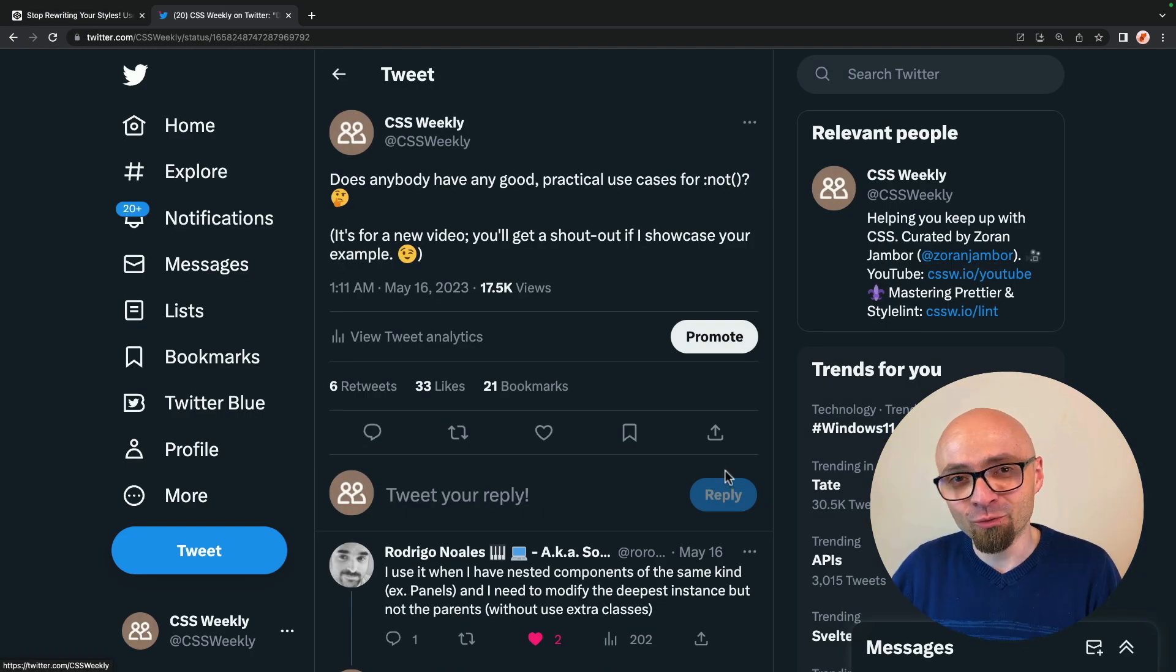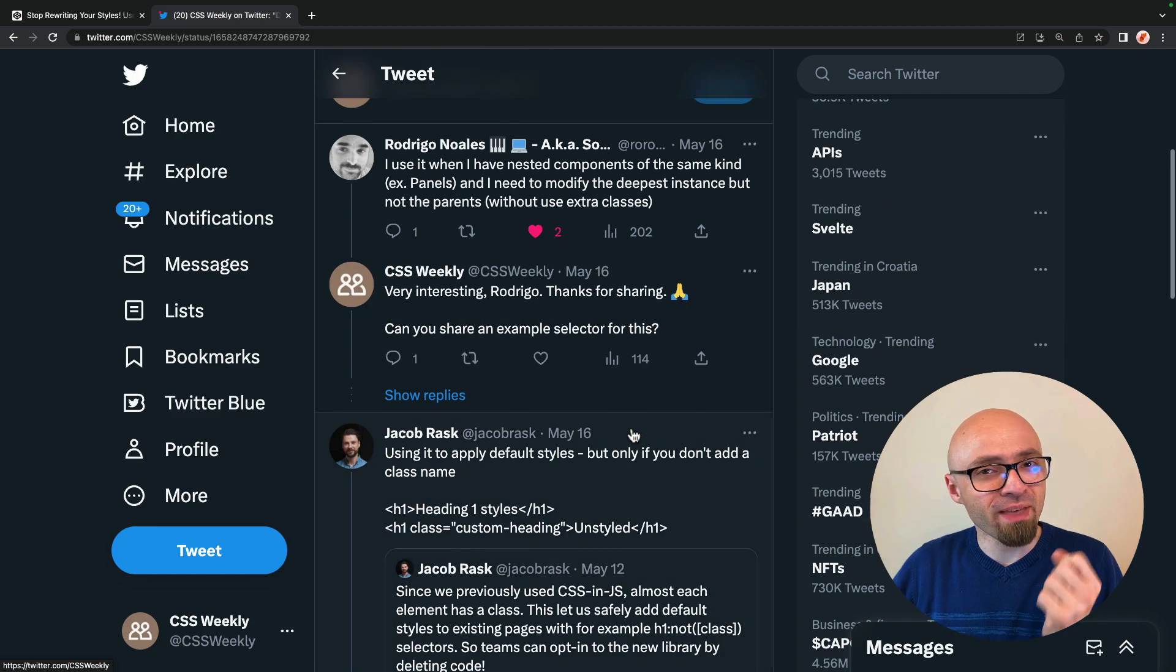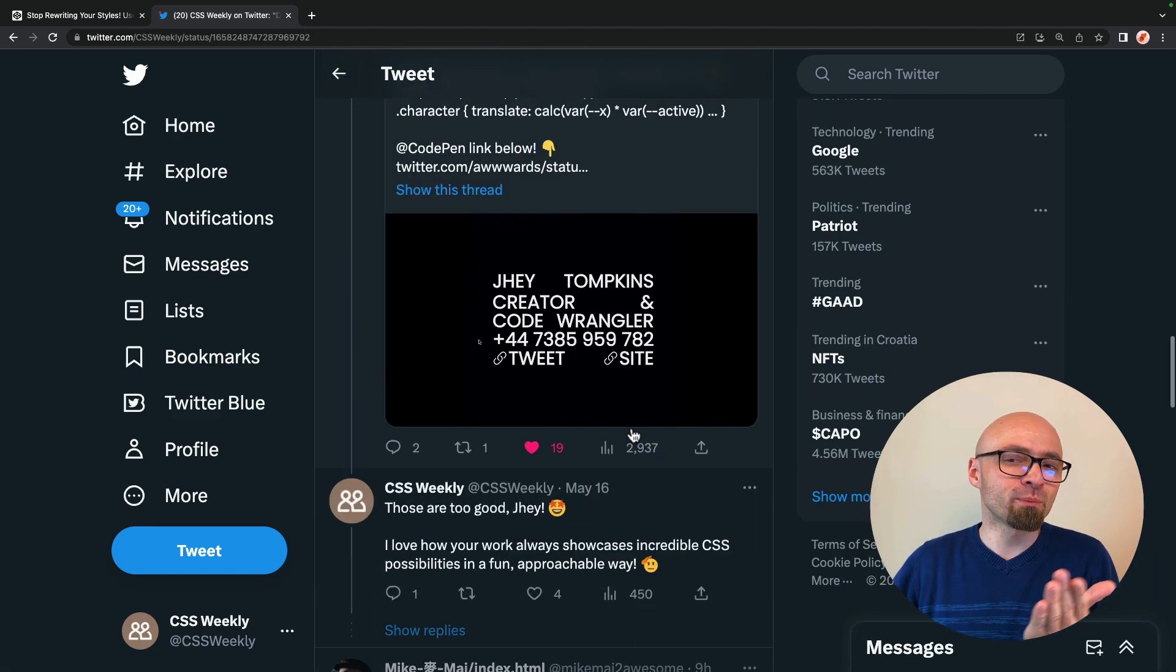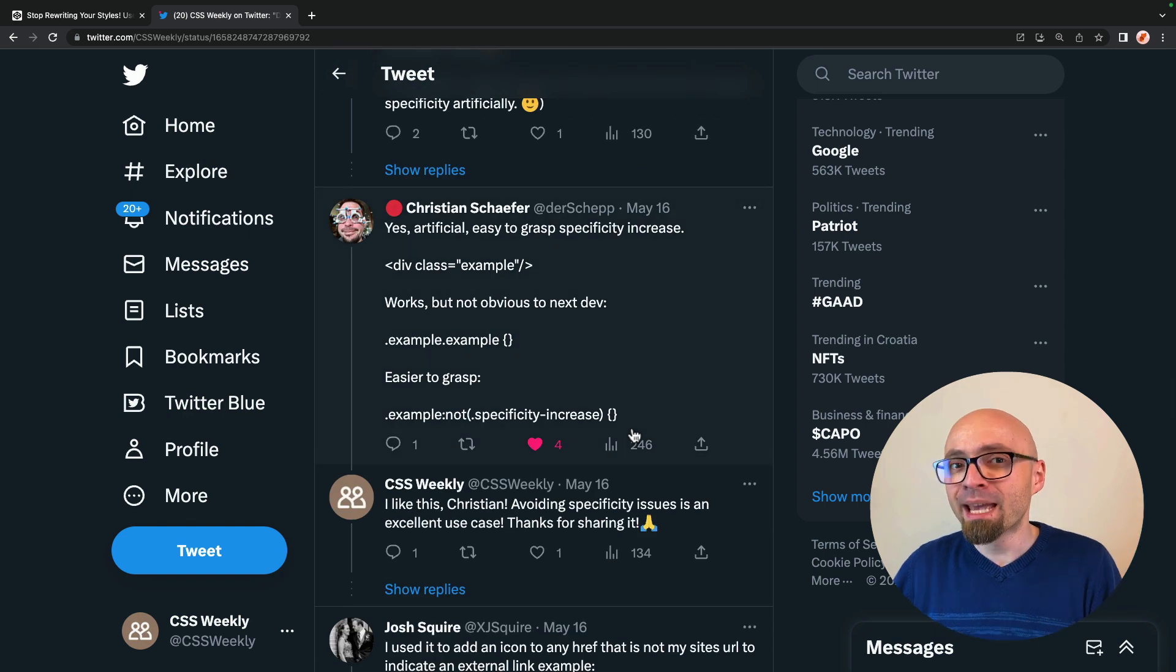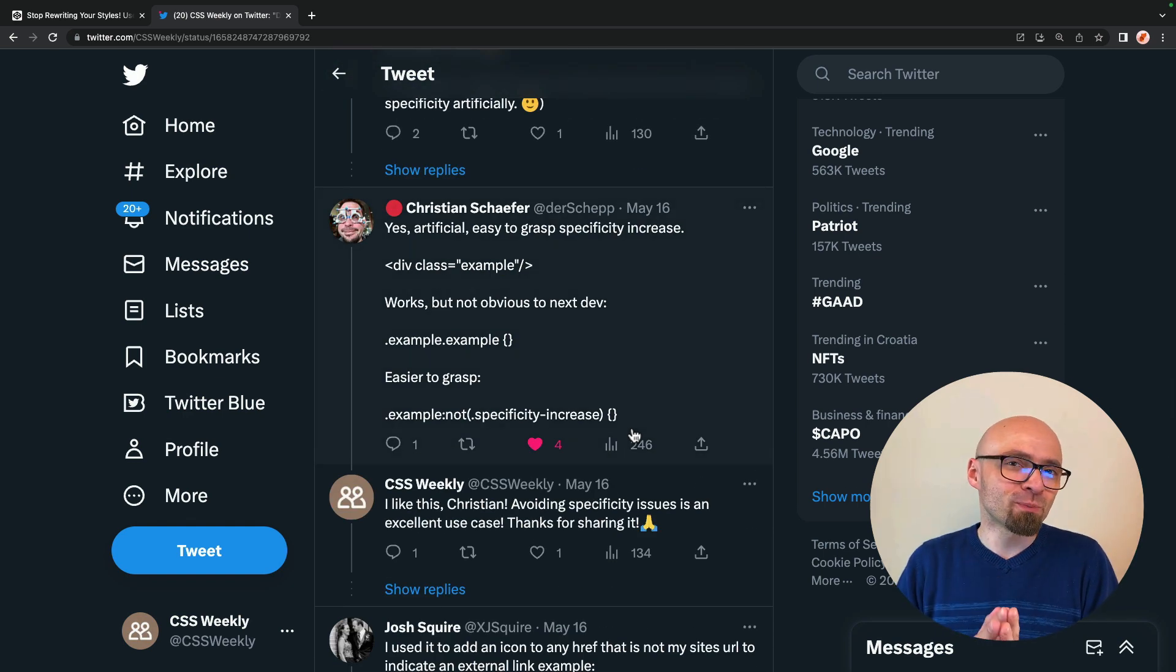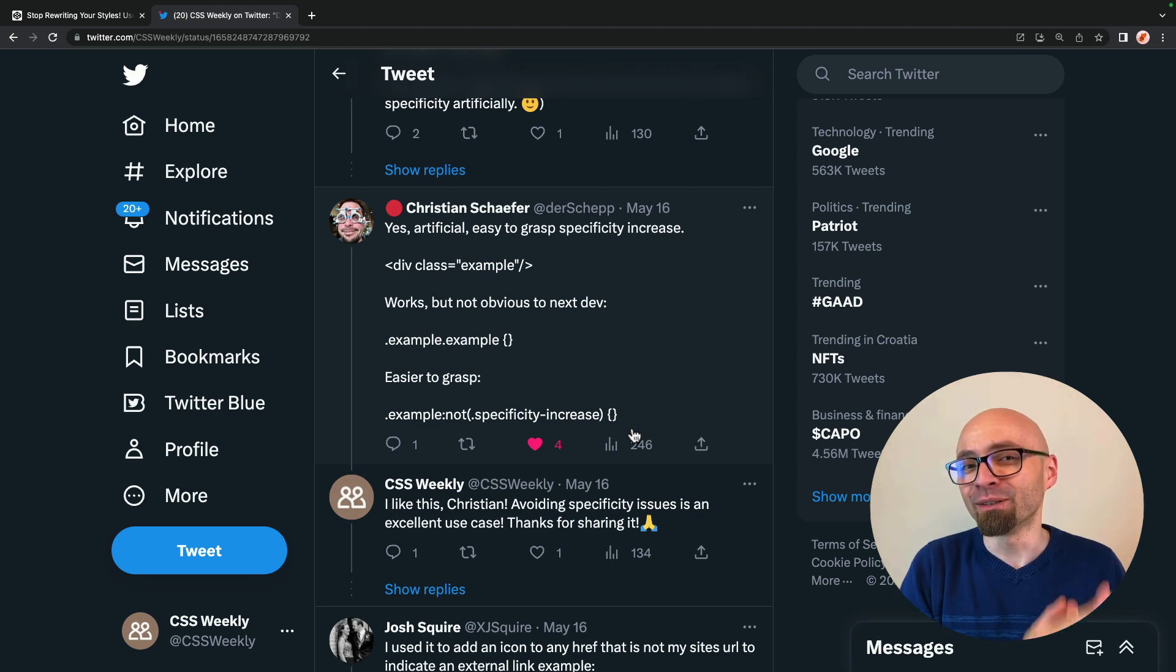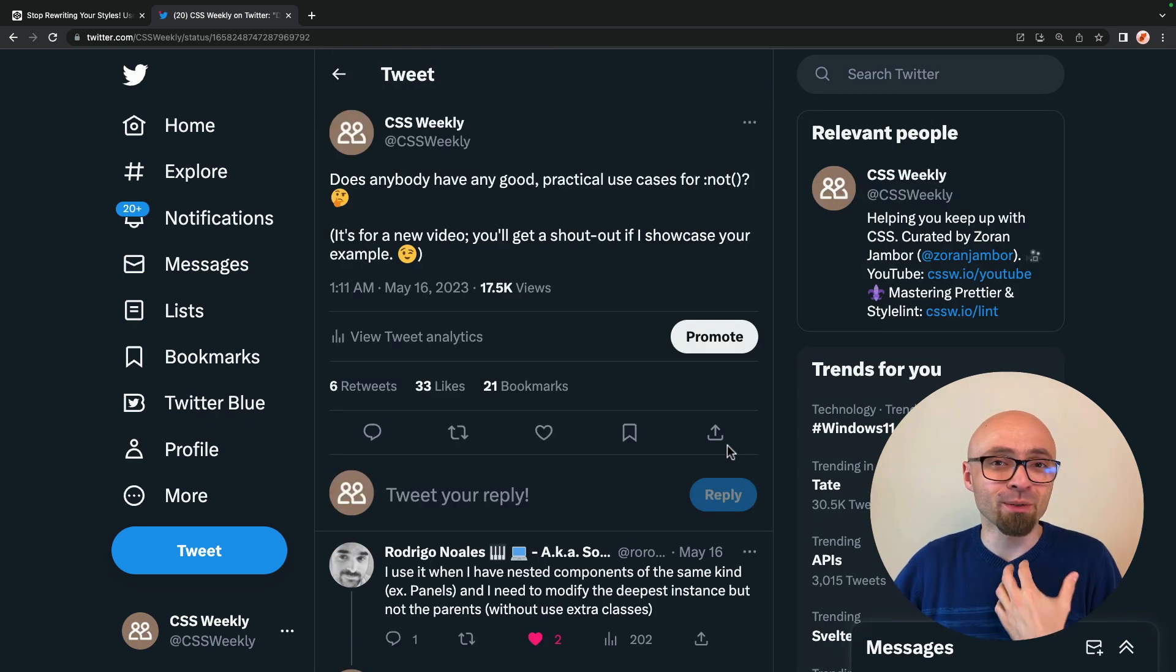A link to that tweet is, of course, going to be in the description, so you can check it out yourself, and I strongly suggest you do it because there's a number of fantastic replies here. I'm not going to be able to go over all of them, but I will try to mention as many people that suggested something that I'm going to be talking about in the video.